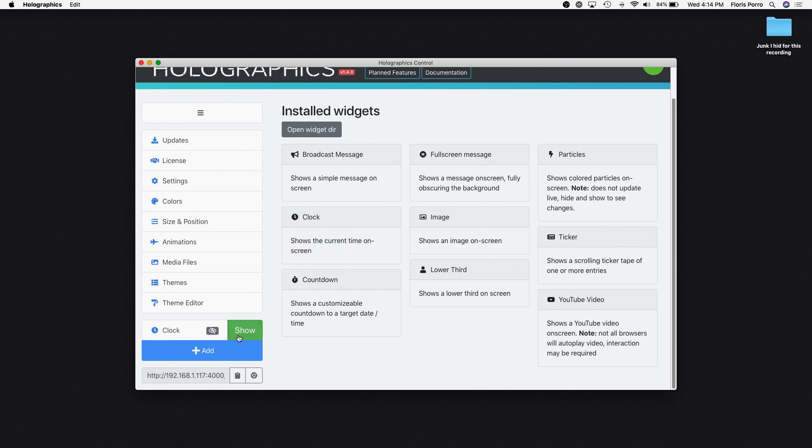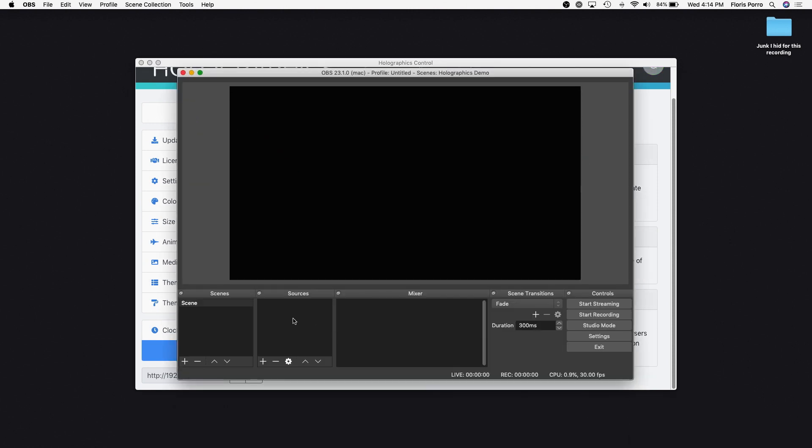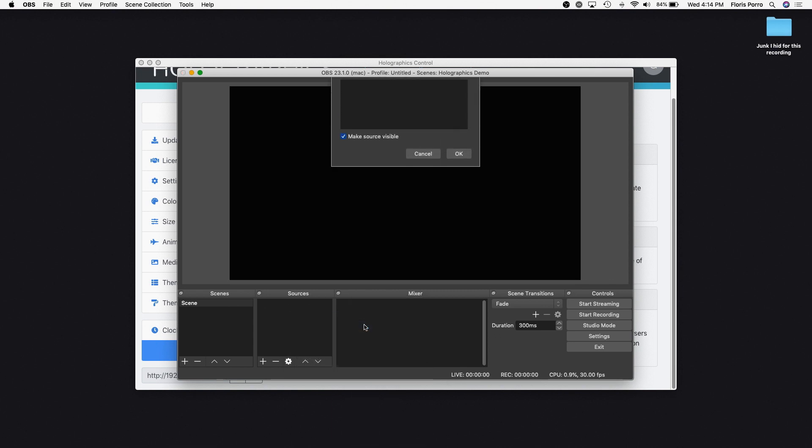Now let's see how we can add Holographics to a stream. We'll use OBS for this. Go ahead and launch OBS and create a new browser layer.